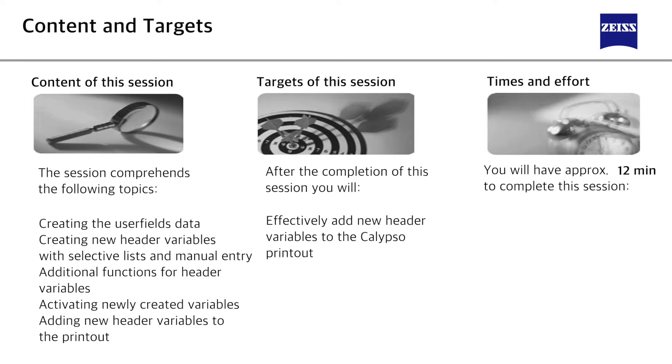At the end of this session you'll be able to effectively add new header variables to the Calypso printout.